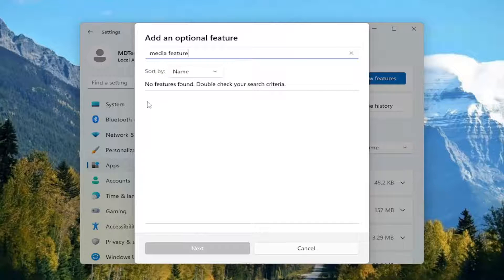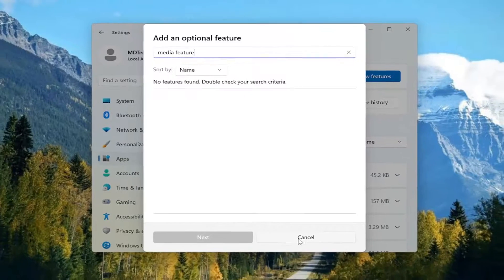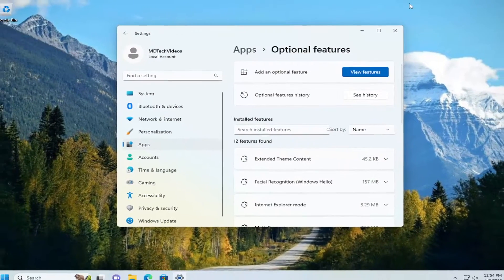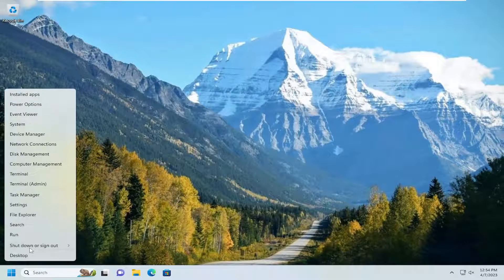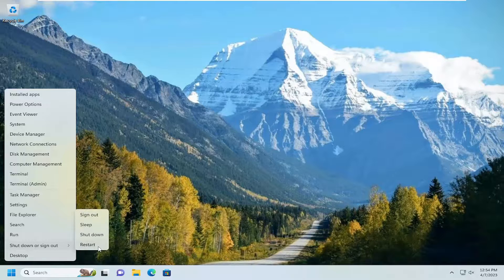So you would go ahead and checkmark next to it, and then select next. Proceed with the installation. Once that's concluded, you would close out of everything and then restart your computer.